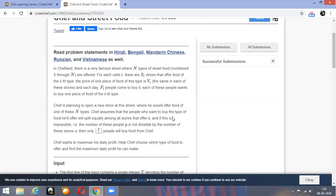Chef assumes that people who want to buy the type of food he'd offer will split equally among all stores that offer it. So if there are 3 stores and 9 people come, 3 people go to each store. And if P is not divisible by the number of stores, then only the floor value of P/S people will go and buy food from Chef. You have to maximize his daily profit and print the maximum profit.